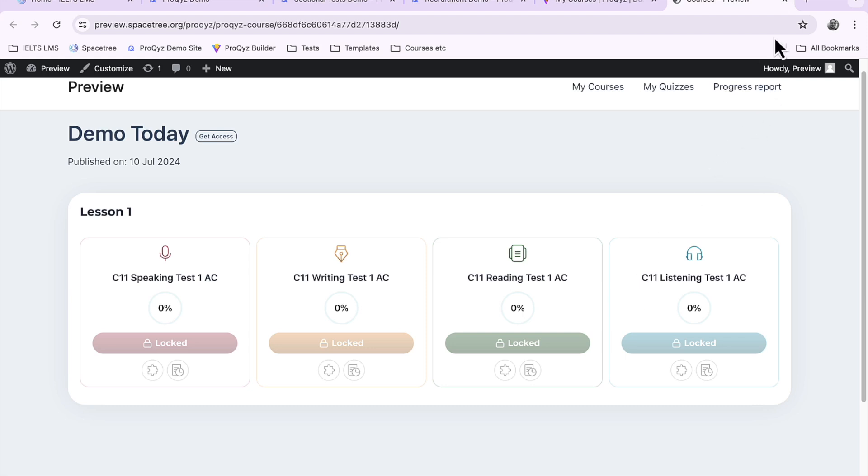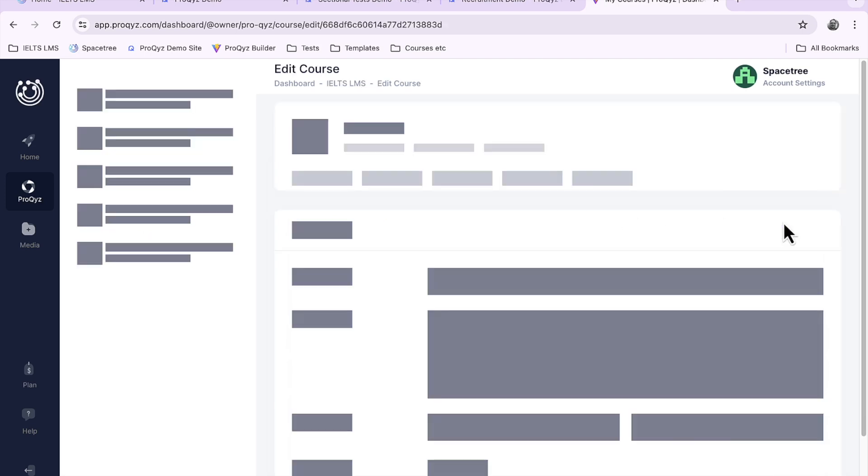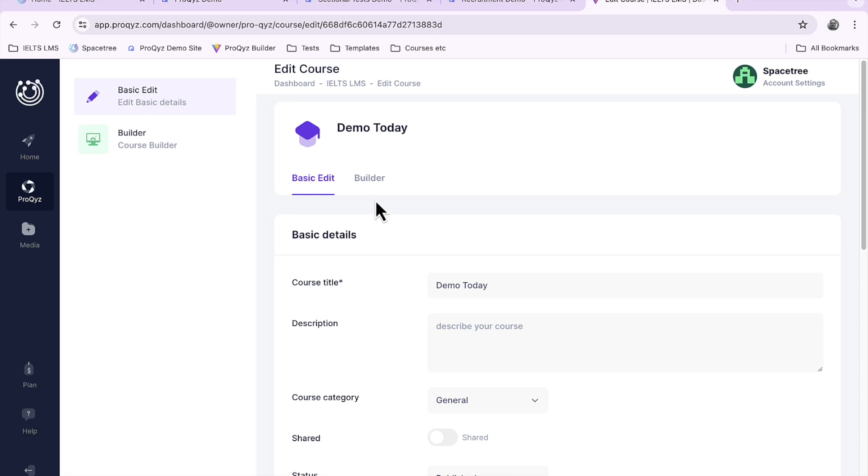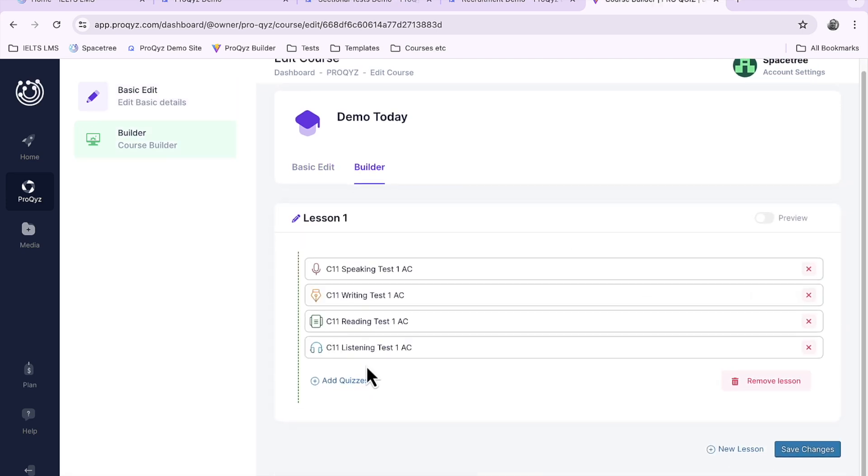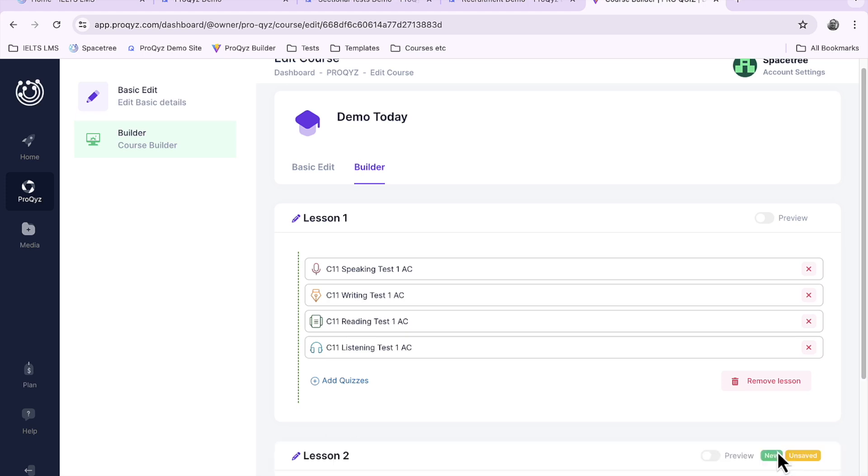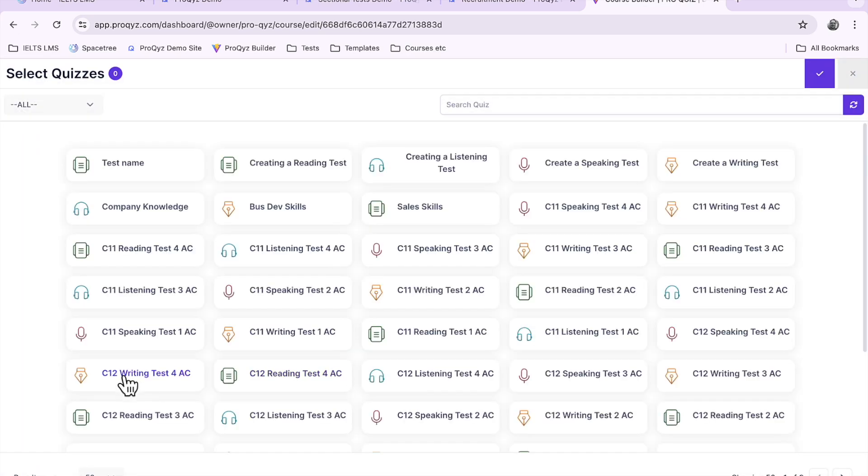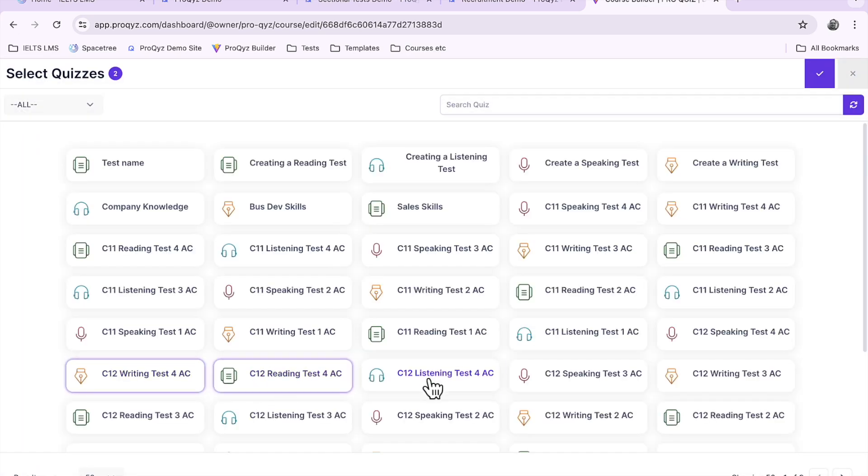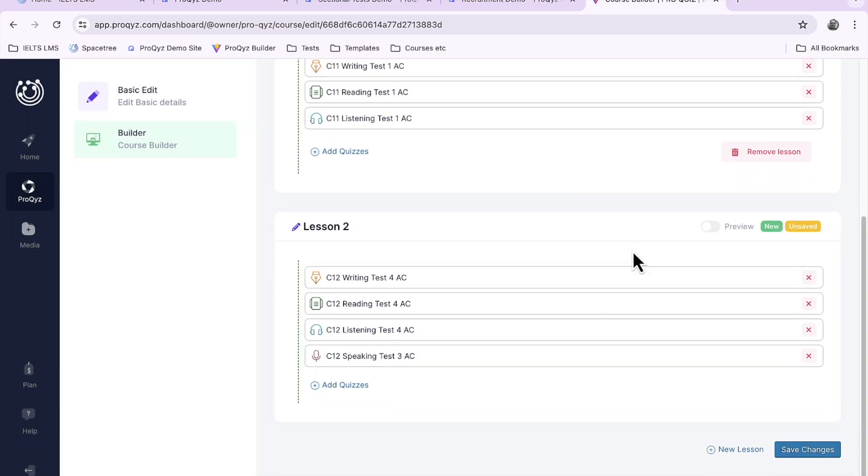Let's go back and add another one just to show you how to edit a course. So we'll go and edit this demo today and we'll go back to the builder and let's add a new lesson. Let's just call this lesson two and we'll select some more quizzes: writing, reading, listening, and speaking and there we go.